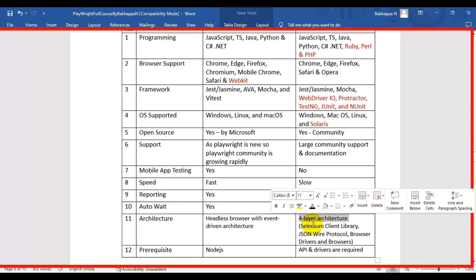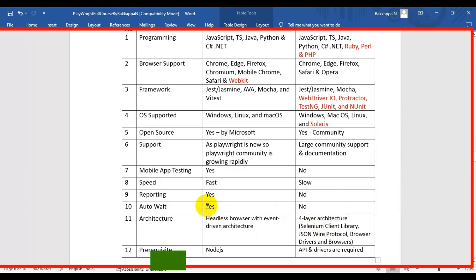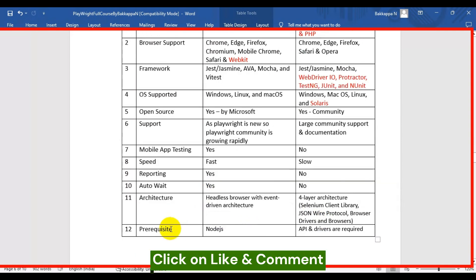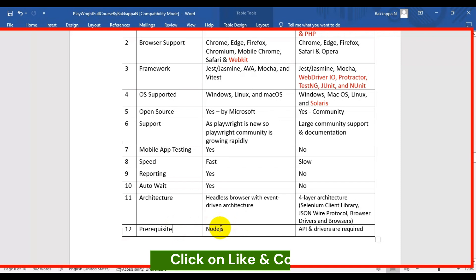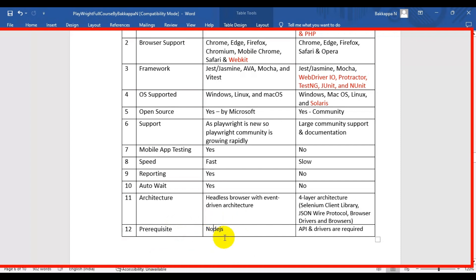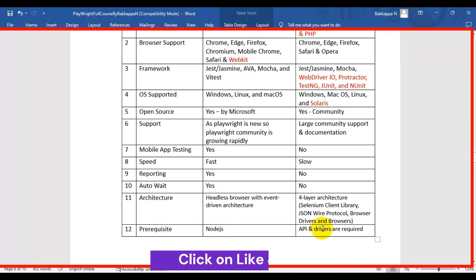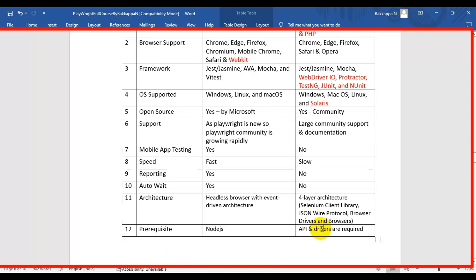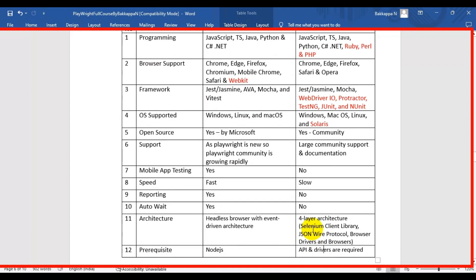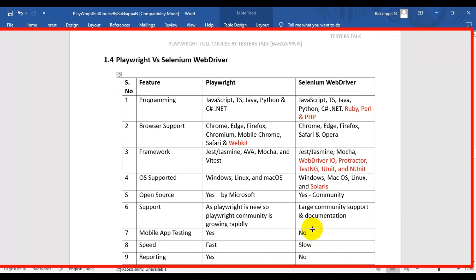The final difference is prerequisites. For Playwright, you need to install Node.js. For Selenium WebDriver, you need the API and the appropriate browser drivers to perform actions on the web application. That covers all the key differences between Playwright automation tool and Selenium WebDriver.